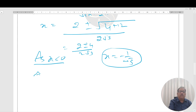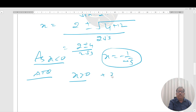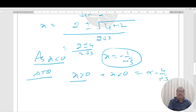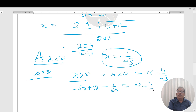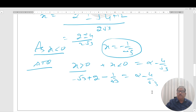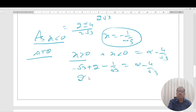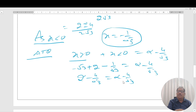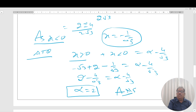According to the question, the sum of all solutions equals α − 4/√3. So (−√3 + 2) + (−1/√3) = α − 4√3. Simplifying the left side gives 2 − 4√3. Comparing both sides: 2 − 4√3 = α − 4√3, so α = 2.